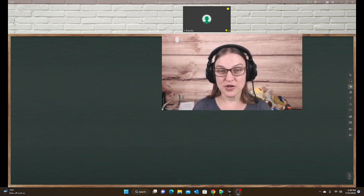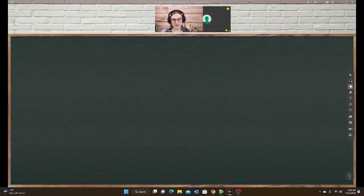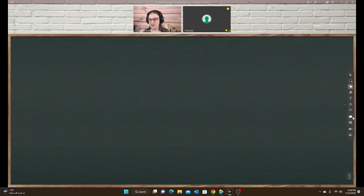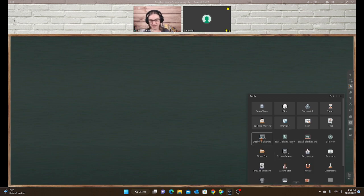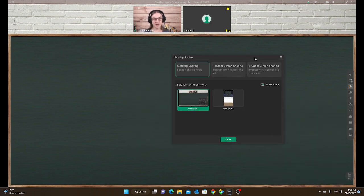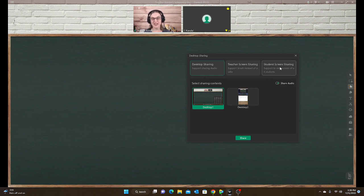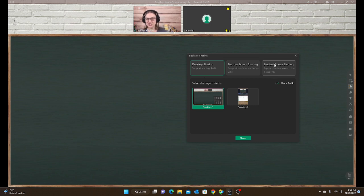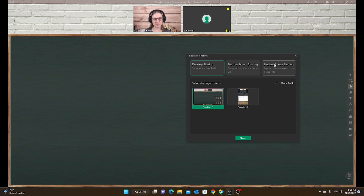So first of all, let's take a look at the screen share button. When you go to screen share, it's still in the tools. You still have three options: the desktop sharing, the teacher screen sharing, and the student screen sharing. I don't know any teachers that use student screen sharing, but if you had an older student using a computer and they were sharing some work that they have, you might want to use student screen share. But I'm going to just be focusing on the first two because I know that's what most teachers are using.